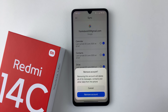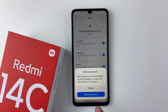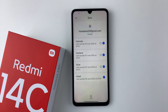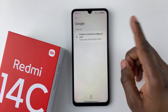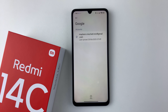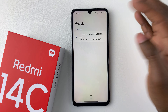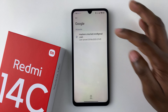You should see this prompt: 'Removing this account will delete all its messages, contacts, and other data from your phone.' To confirm, simply select 'Remove account' and give it a few seconds — and there you go, you have successfully removed your Google account from your Redmi 14C.